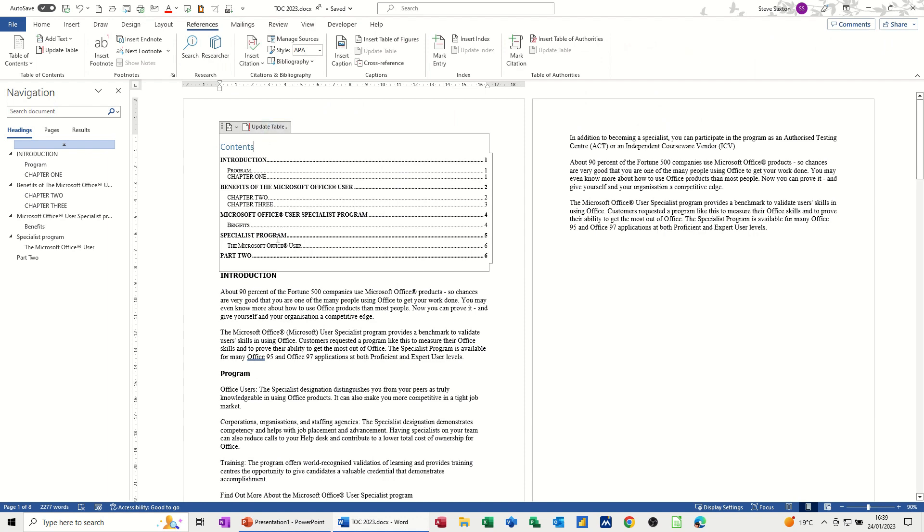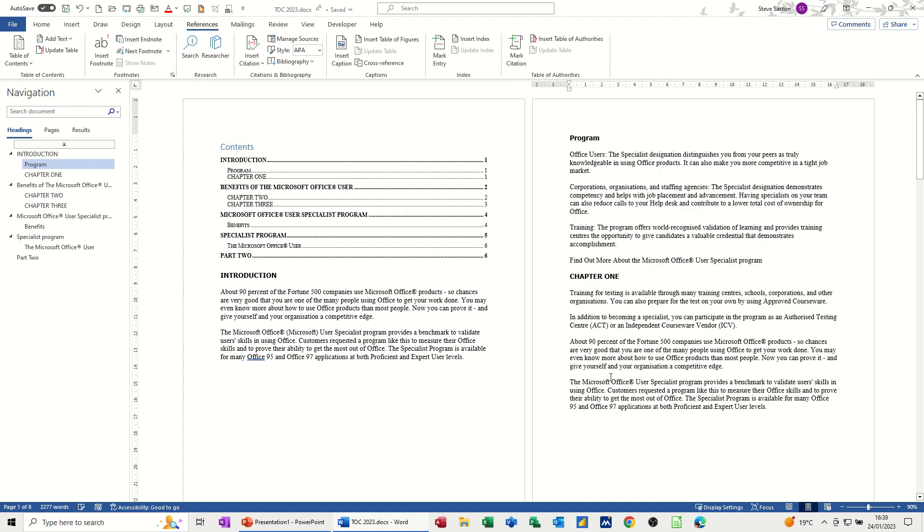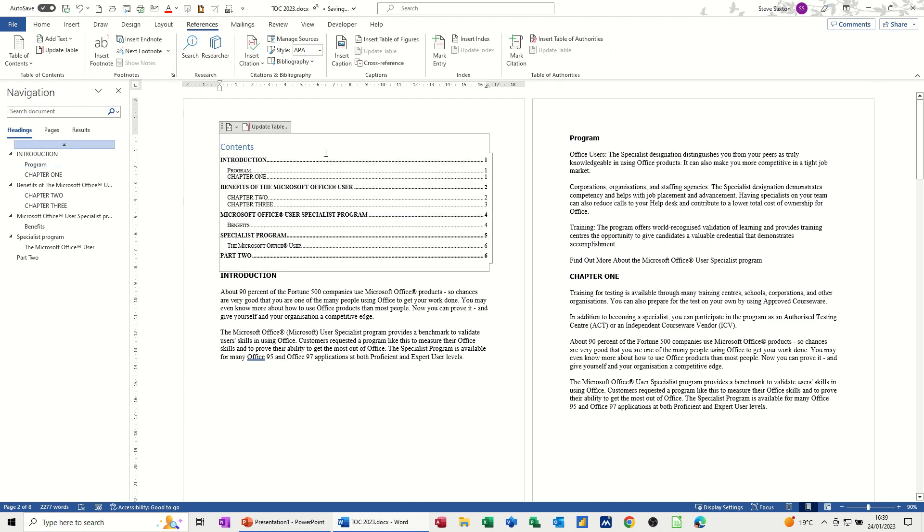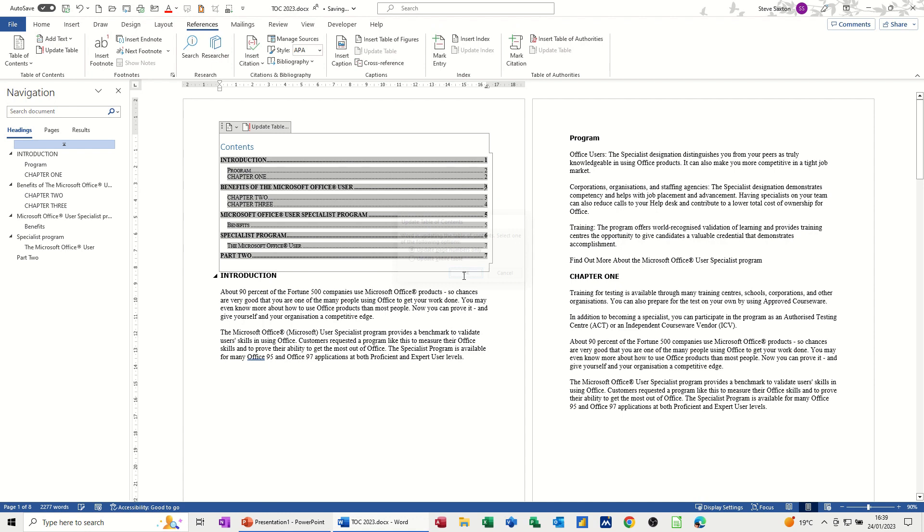Now if things change in this Table of Contents you see you've got Update Table there. So for example Program at the moment is on page one but if I get myself there and do Control Enter which is a hard page break, Program is now on page two. This still says page one. So I've got this option or I can do it up here. Update Table and I only need to do the page numbers because I didn't add a title to change any of the structure of this. So I'm just going to click OK to that and you can see that's now changed to two which is correct.